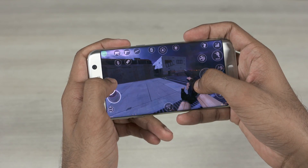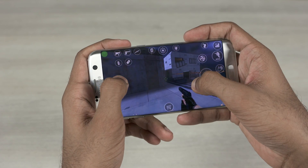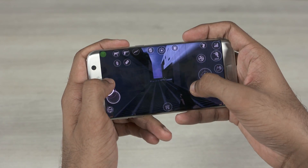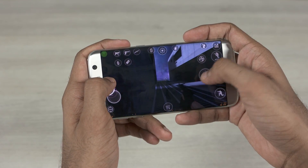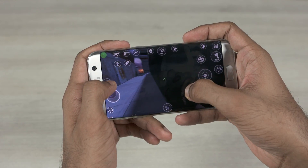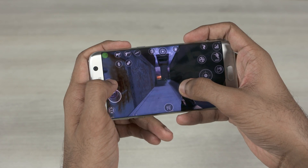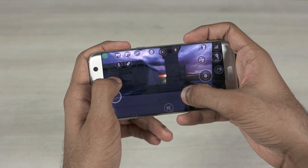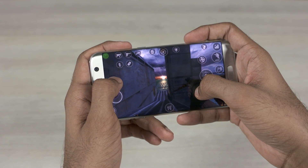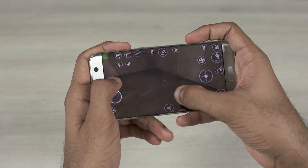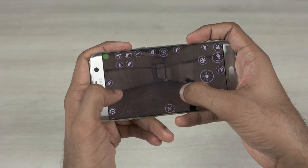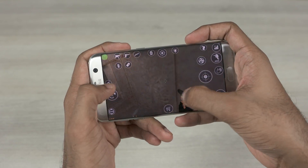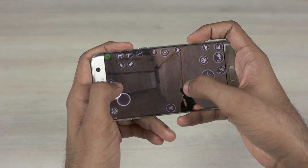Hey, this is Sundar from C4ETech, and in this video I'm going to be showing you how to install Counter-Strike 1.6 on your Android device. Note that you don't need your device to be rooted — you just need to have a copy of the game installed on your PC. We recommend you buy CS 1.6 from Steam, but the tutorial works no matter where you source it from.